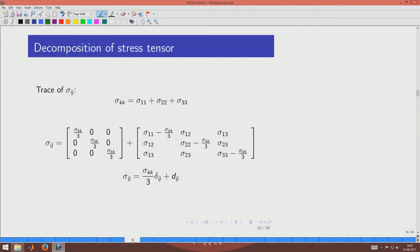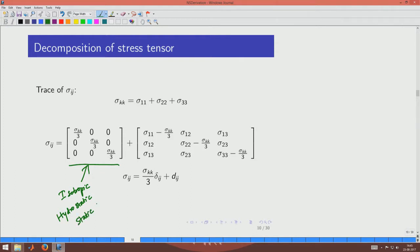We decompose the symmetric tensor sigma into two parts: an isotropic (hydrostatic or static) component related to pressure, and the remainder called the deviatoric stress. We use sigma_kk — the trace of the stress tensor — because the trace is a scalar invariant that does not change with coordinate rotations, making the expressions valid in any coordinate system. The factor 1/3 ensures the first part carries exactly the full trace, and the deviatoric part has zero trace.